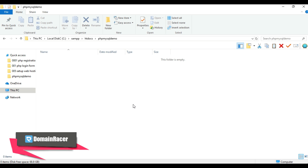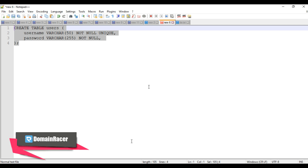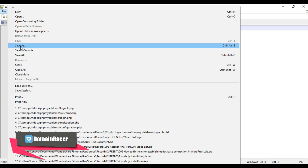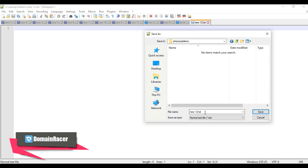Now create a new file and give it the name configuration.php. Open Notepad, go to File > Save As, navigate to our newly created folder, and give the file name as configuration.php.